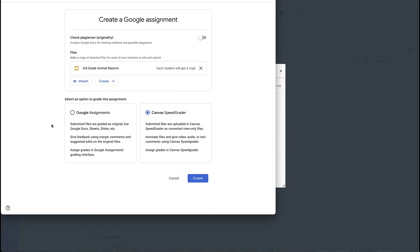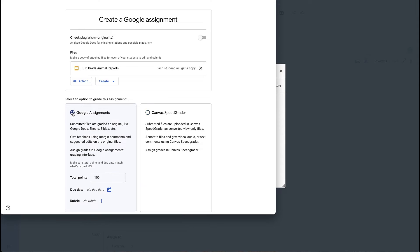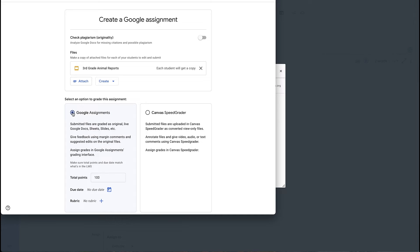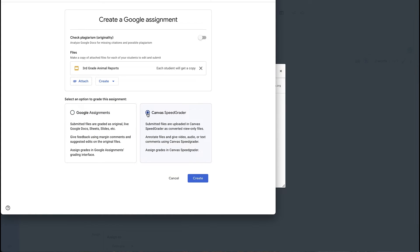Now when it comes to grading, you have two options down here. If you use Google Assignments often you may want to select Google Assignments, and then you will grade everything in Google Assignments. For me, that adds an extra step. I don't want to do my grading in Google Assignments. I prefer to do my grading in SpeedGrader, right in Canvas.